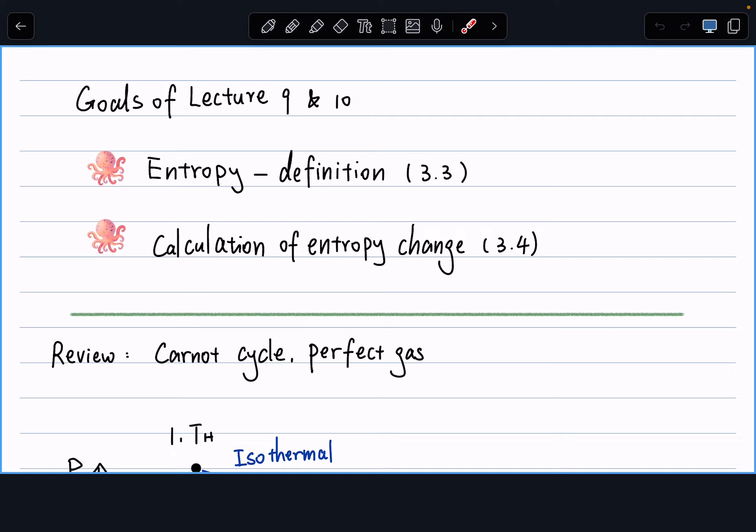The rest of this lecture will use the definition of entropy to calculate entropy change in different scenarios — just as we did for enthalpy change, internal energy change, work, and heat. Now we're moving on to how we calculate entropy change for different thermodynamic processes.